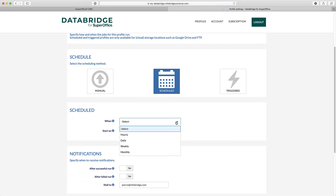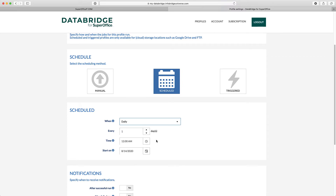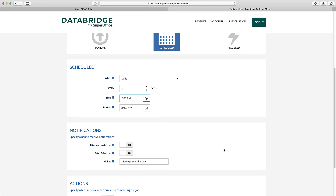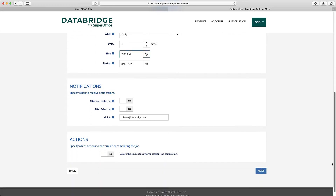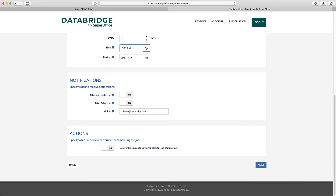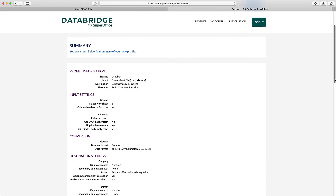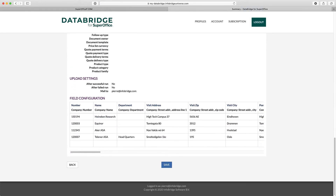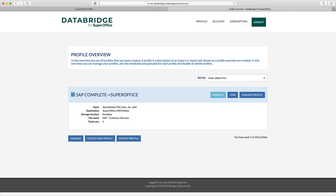I'll set up a daily schedule. In the notification setting, you can indicate if you want to receive an email after a successful or failed execution. Step 7 shows you an overview of all the settings you have made. Now let's see the end result once the profile has been executed.